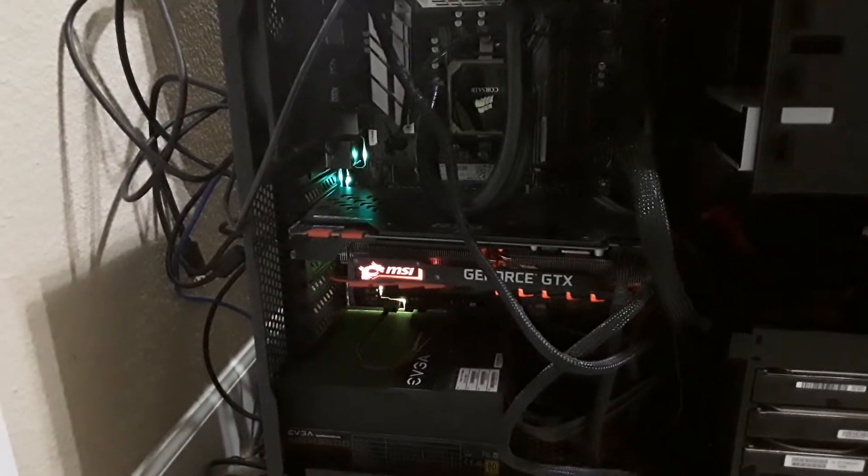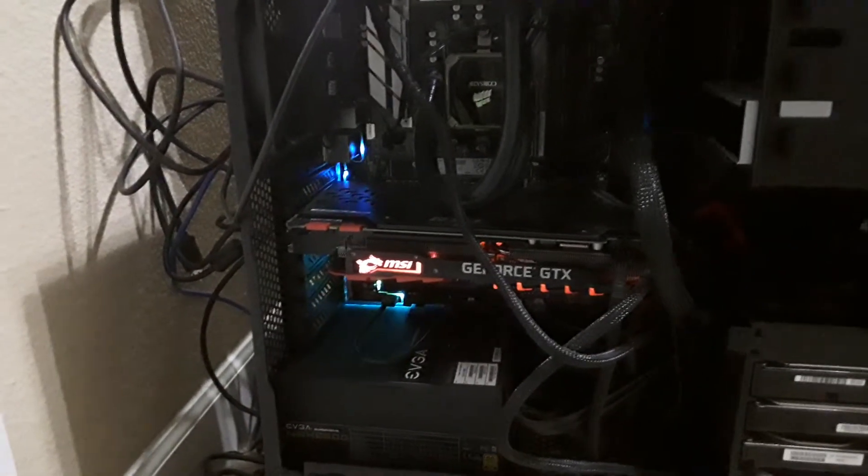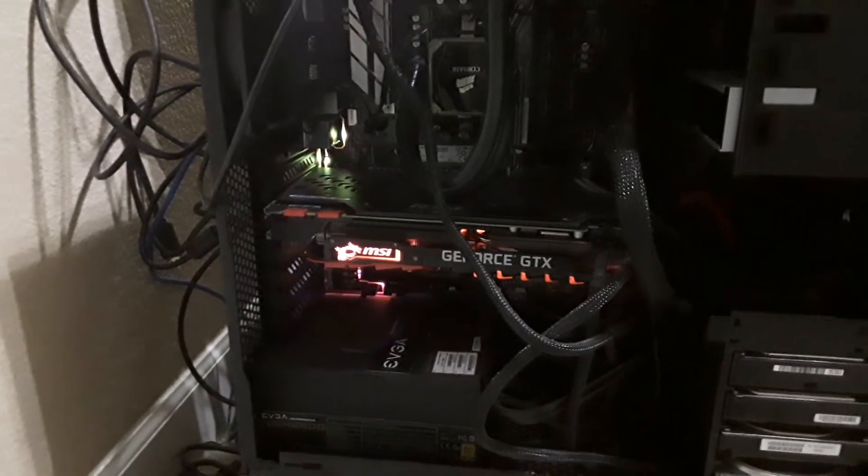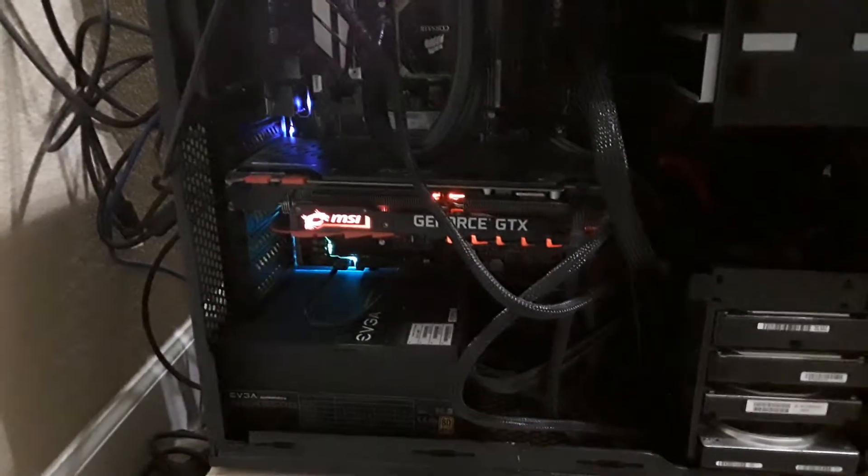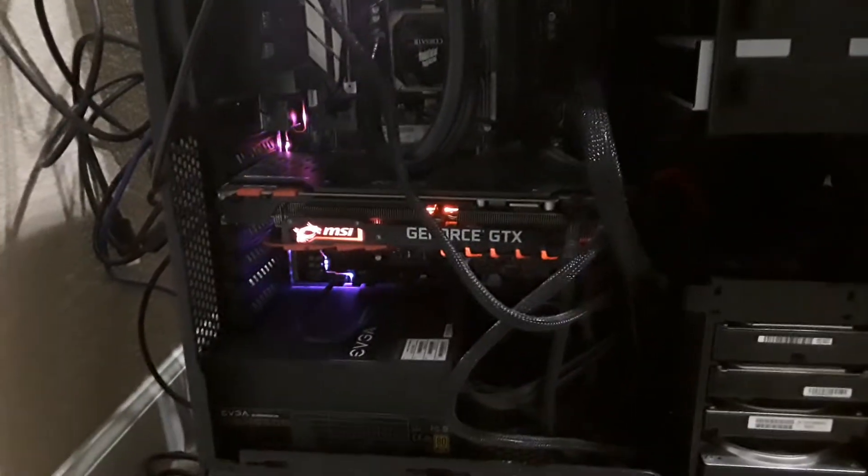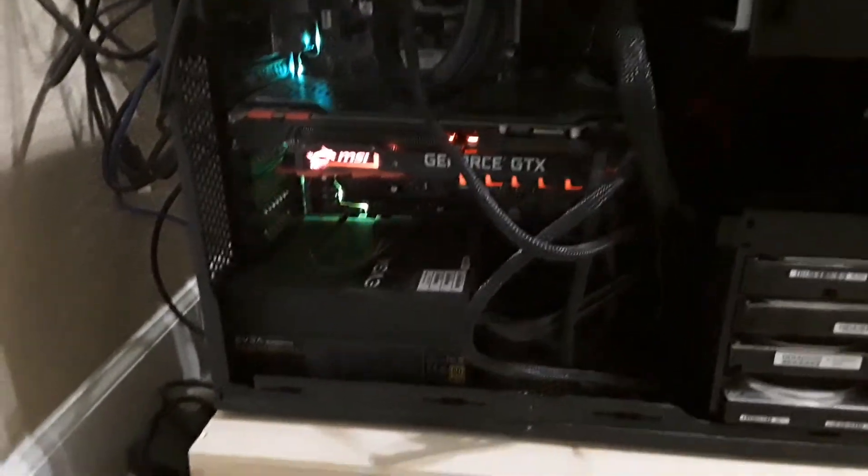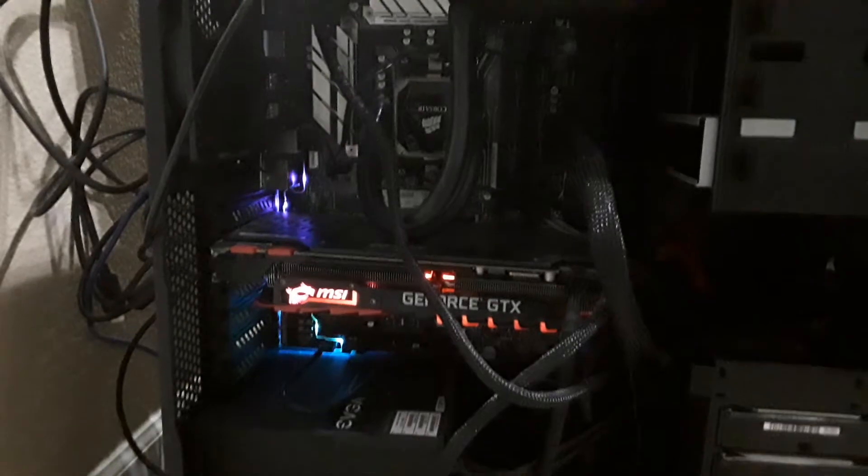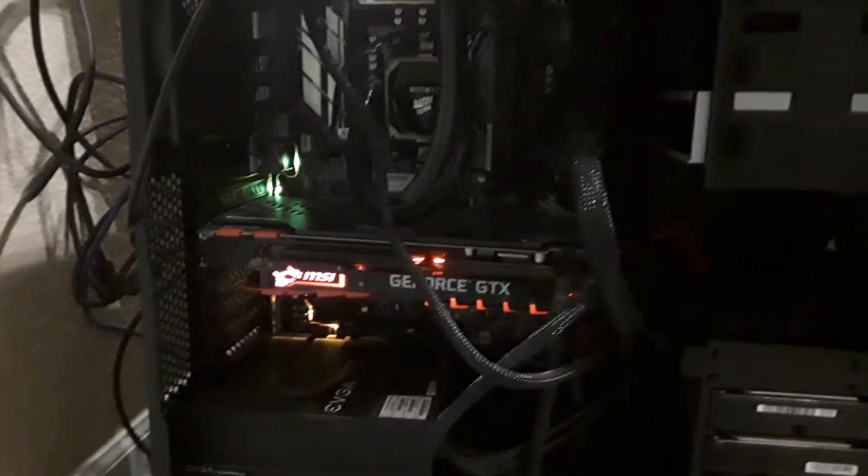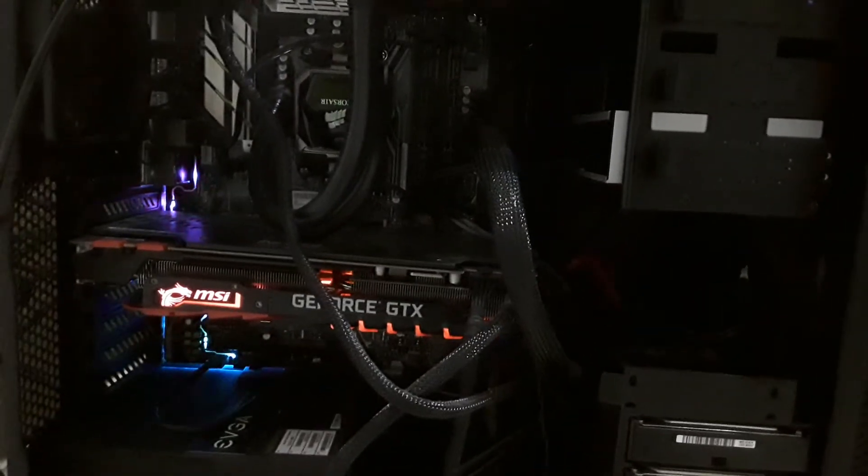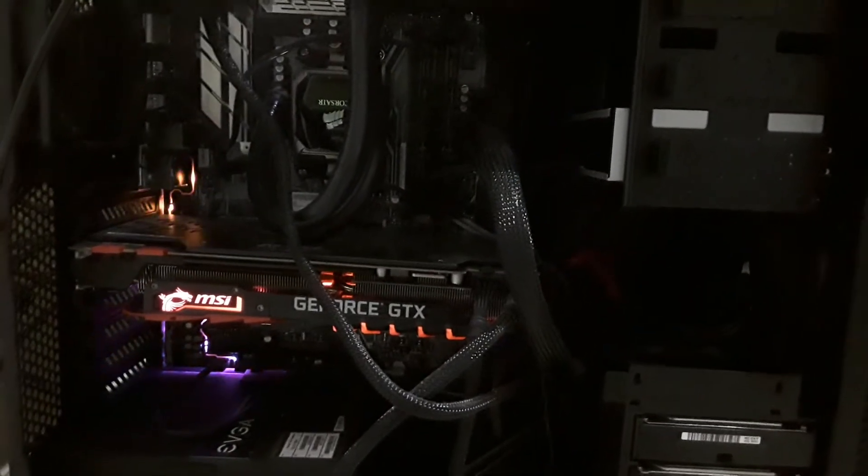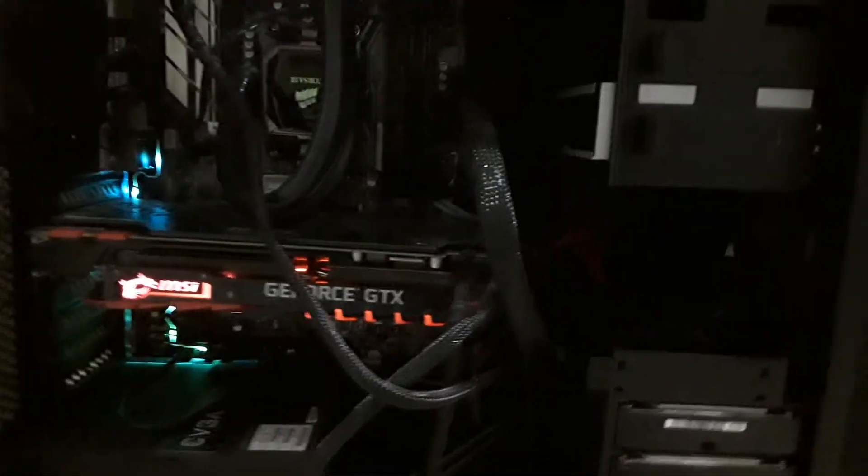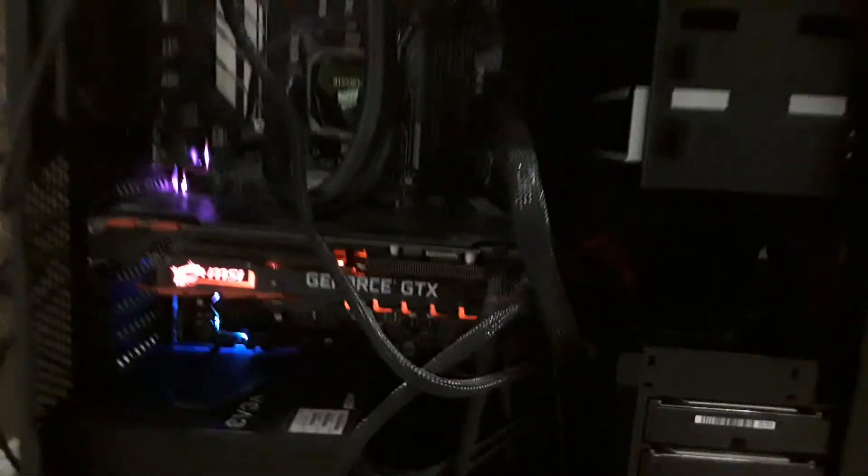So there we go. It's an MSI GeForce GTX 1080 graphics card. We got an Asus Prime X370, something like that, motherboard over there in the back.